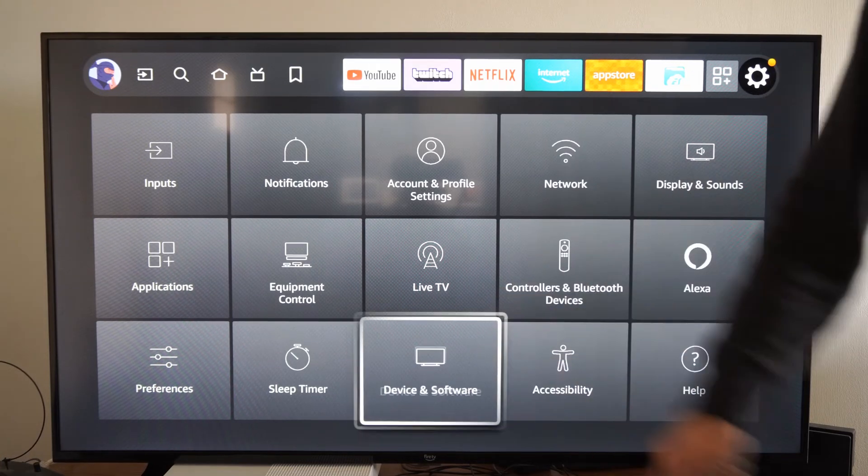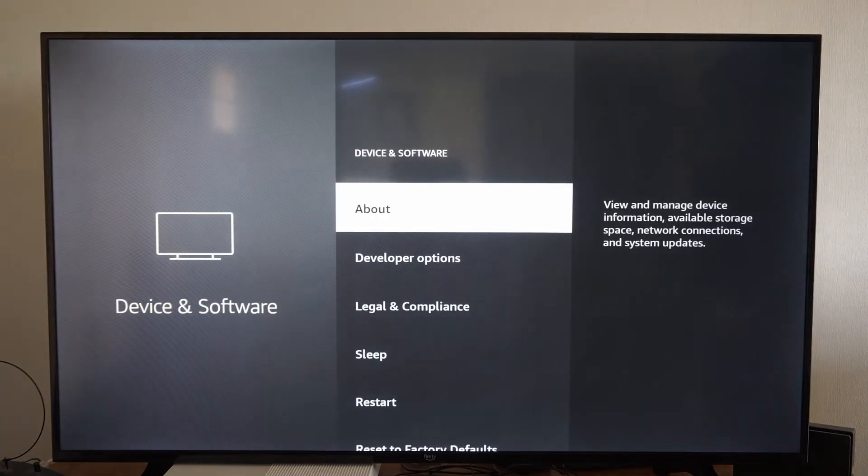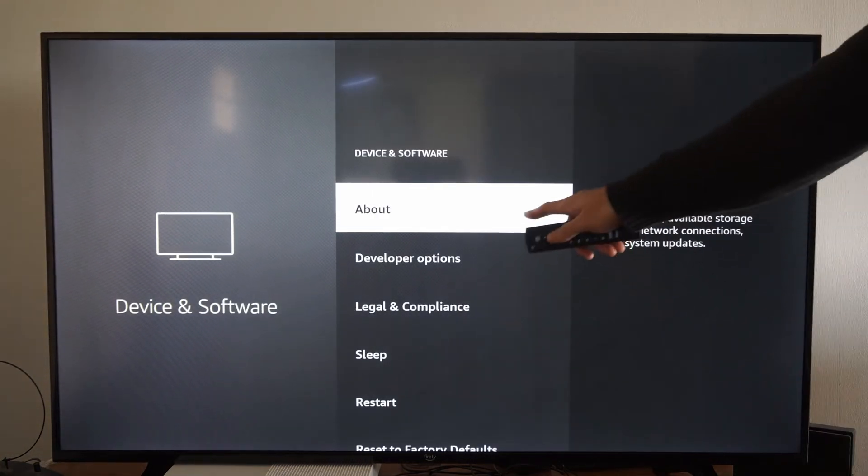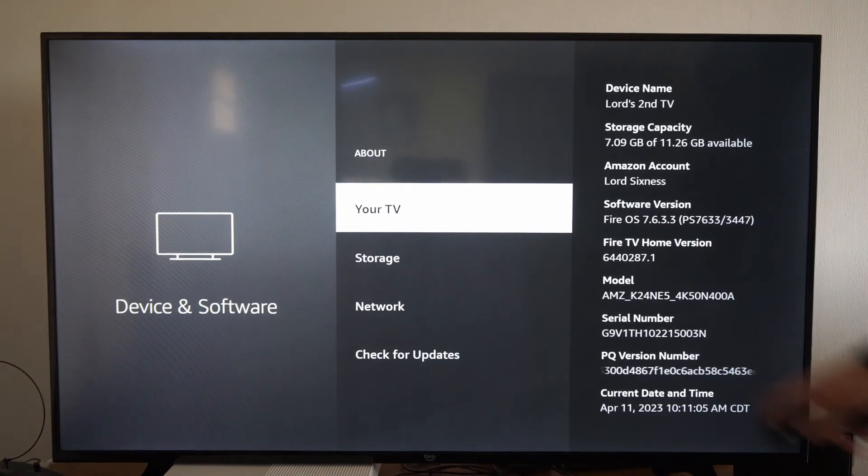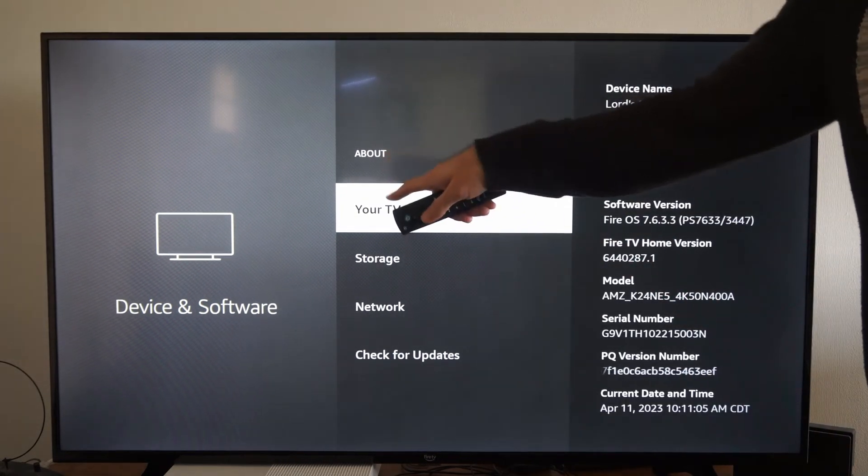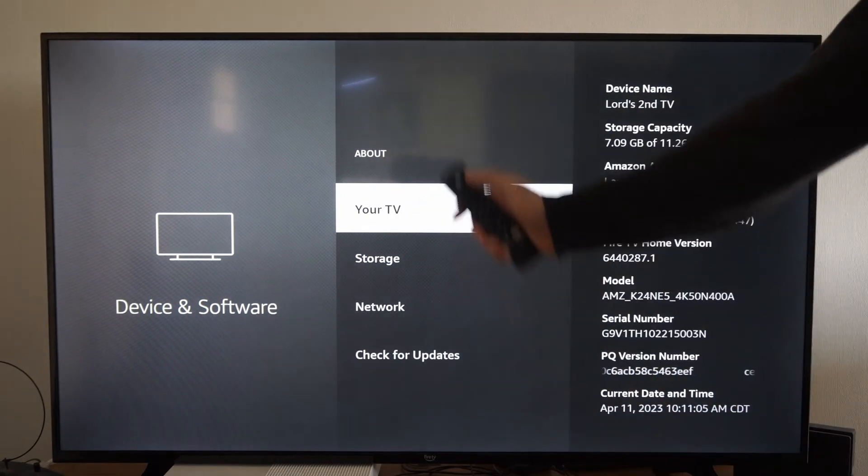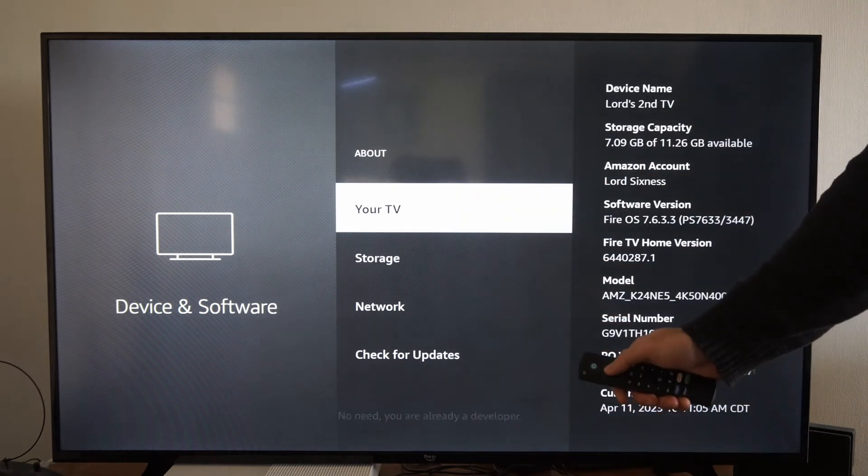Select that. Now locate your Fire Stick or your TV. Press the middle select button down five times.